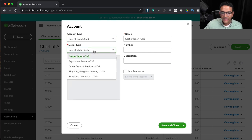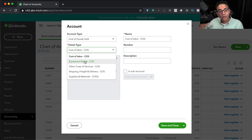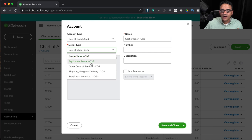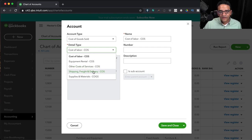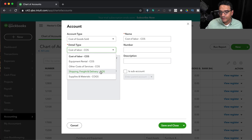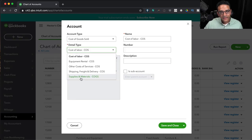Cost of Goods Sold has five categories of direct costs: Cost of Labor — direct labor for producing products or services; Equipment Rental — equipment rented specifically for jobs in the field with customers, not office equipment; Other Cost of Services for direct service costs like subcontractors; Shipping, Freight, and Delivery for direct shipping costs to bring products to your warehouse or ship to clients; and Supplies and Materials for items directly used on a job, like Home Depot purchases in construction.